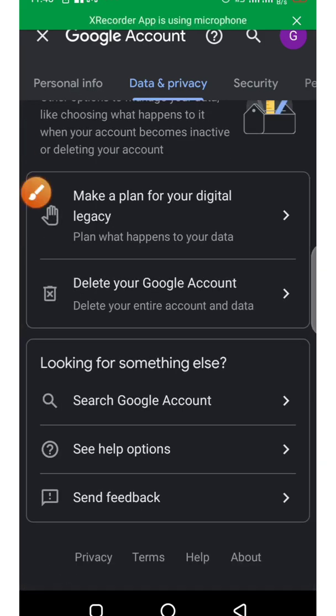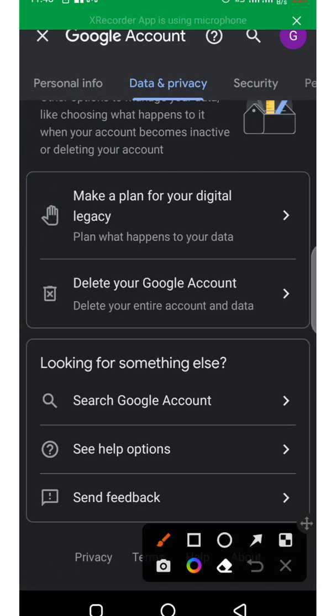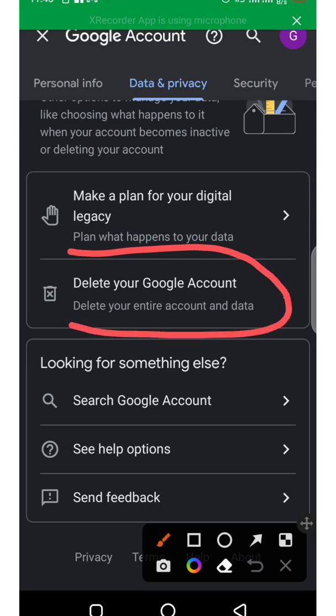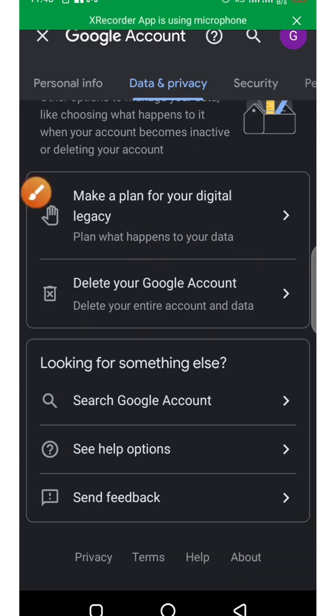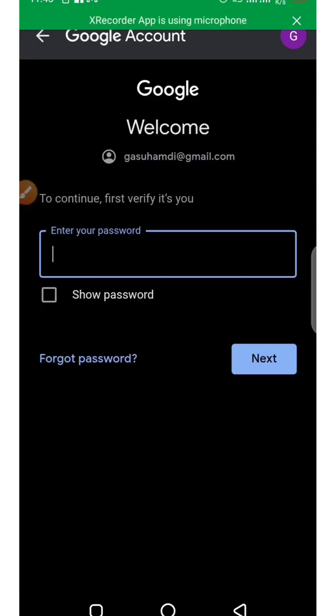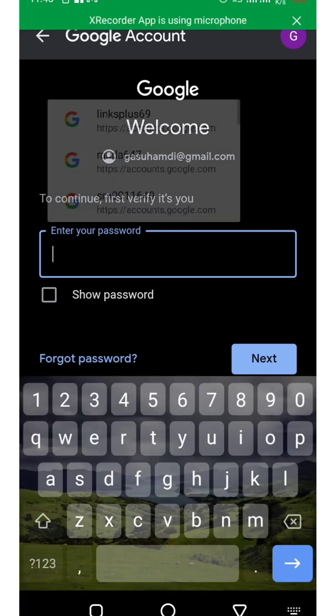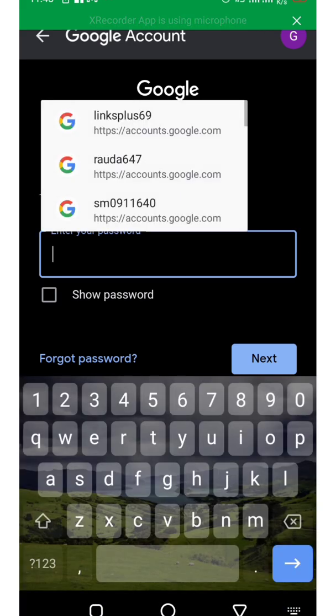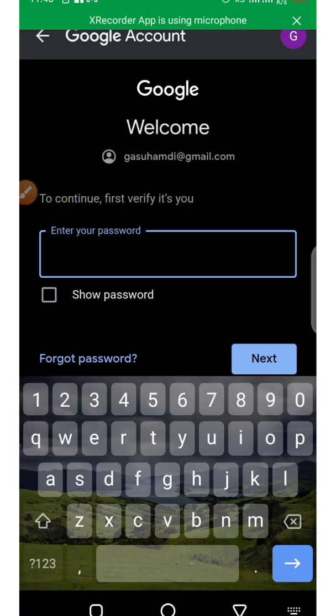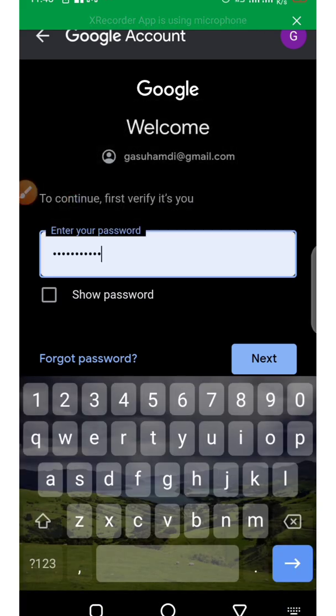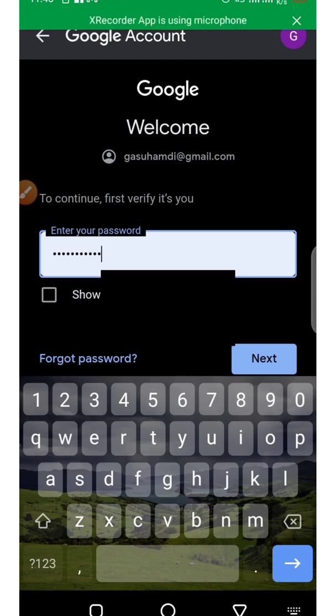Click on delete your Google account. It will ask for your password. Enter your password and click on next.